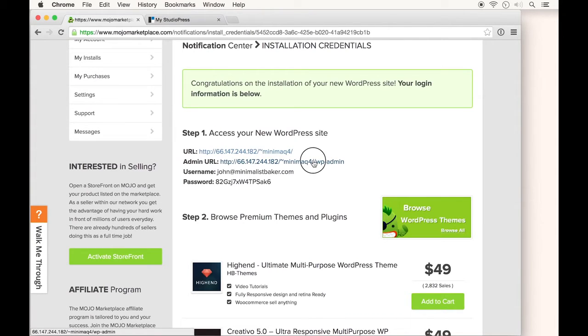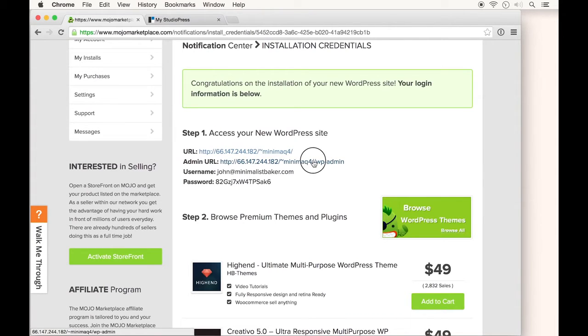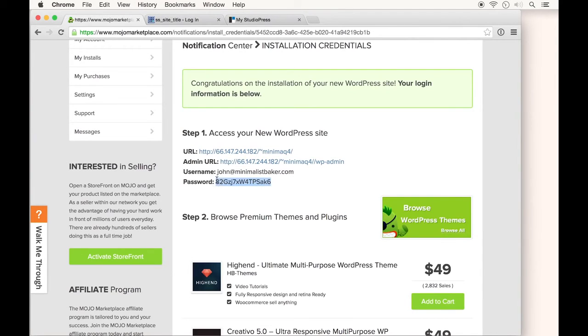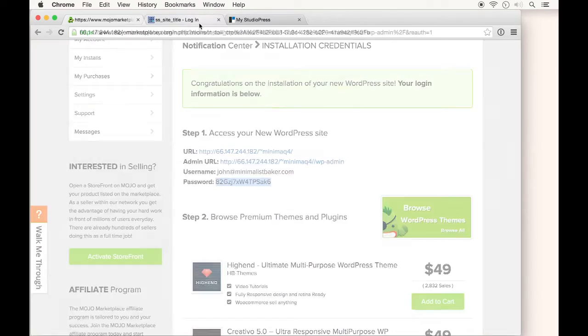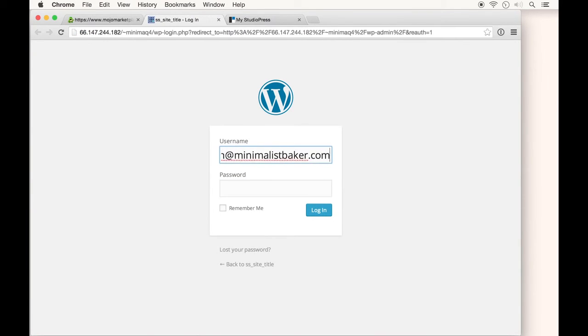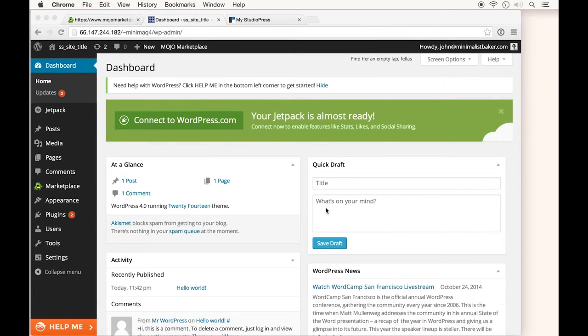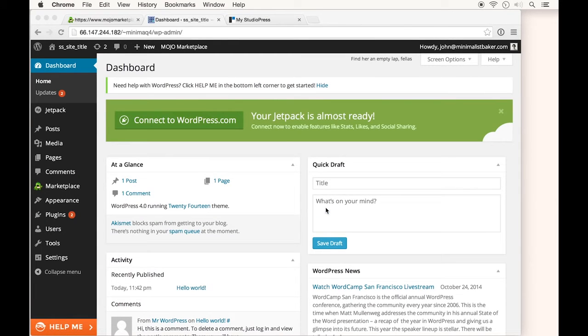From here, click your WordPress admin URL, which will open a new page. Copy your password, go back to your admin page, insert your username and password, and click Login. Now we're in the WordPress dashboard.